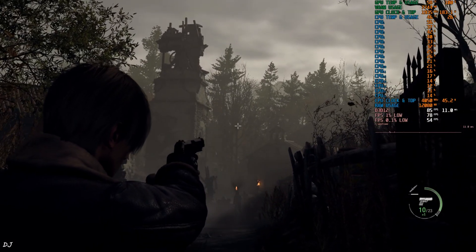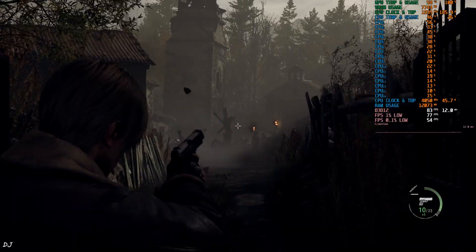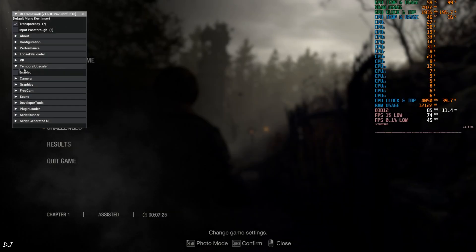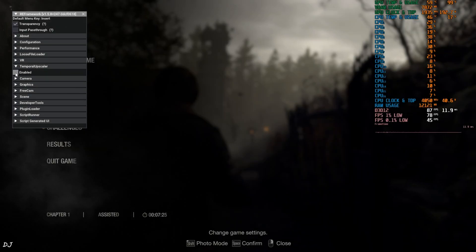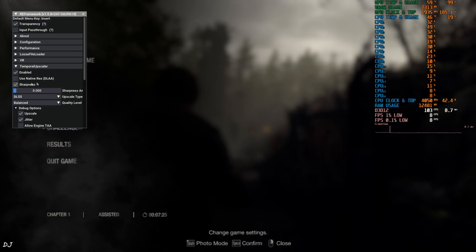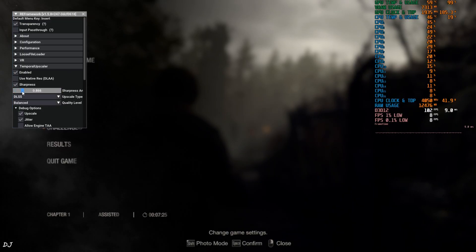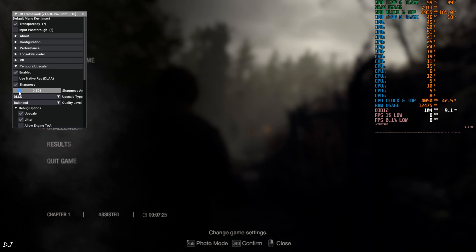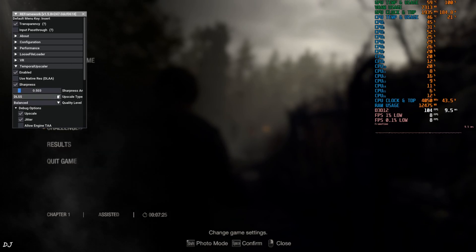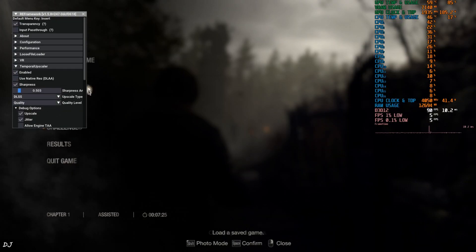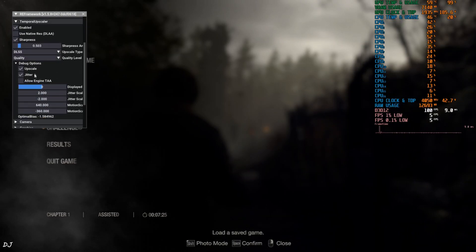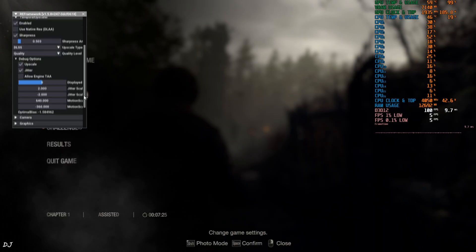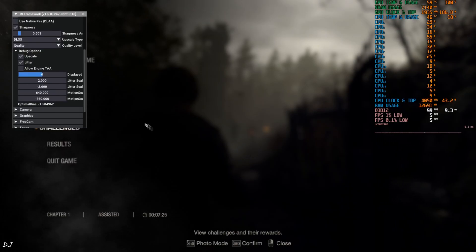Now, I'll just switch to DLSS Upscaler. Expand Temporal Upscaler section. Click on Enable. Enable Sharpness as well. I'll just set the value to 0.500. Upscaler DLSS using its quality preset. Default debug options. Not tweaking them.